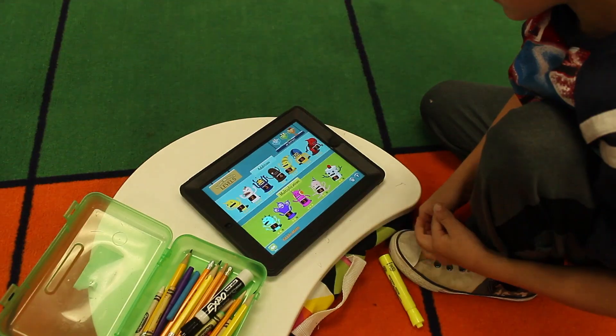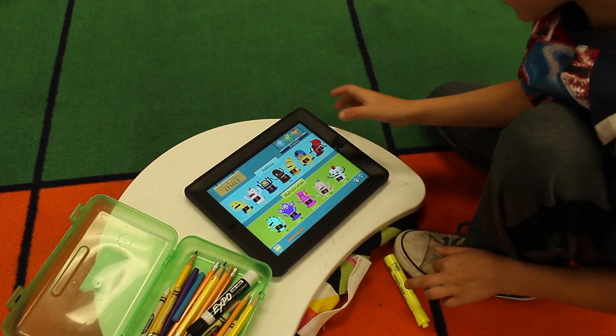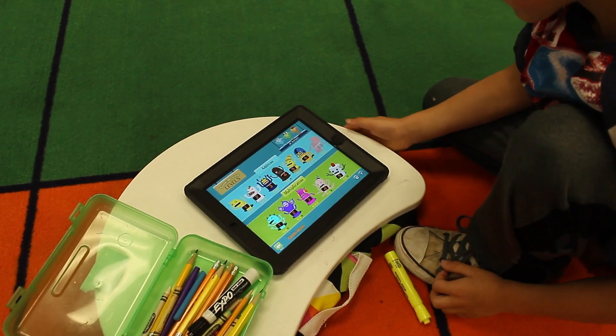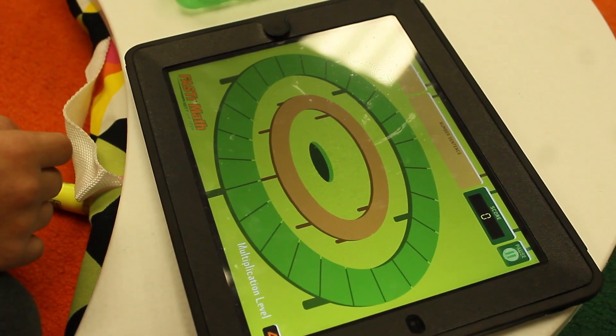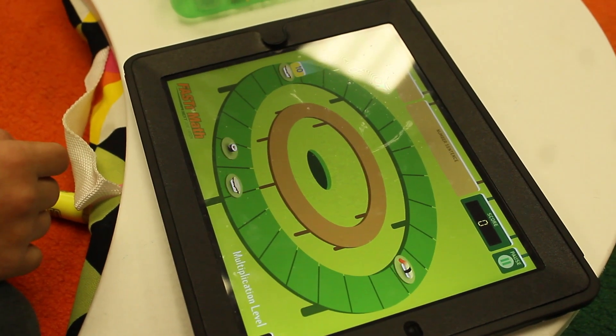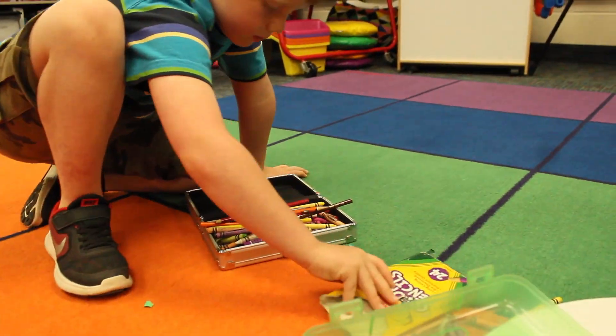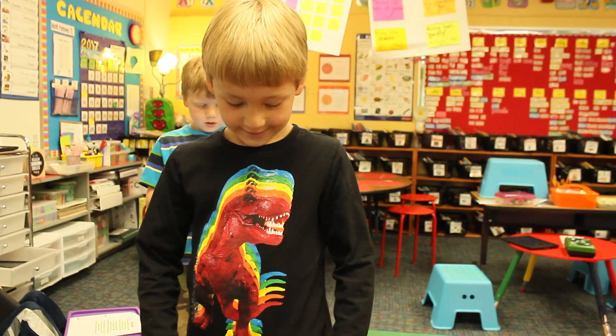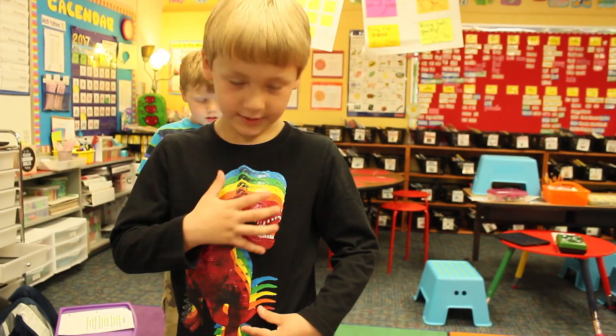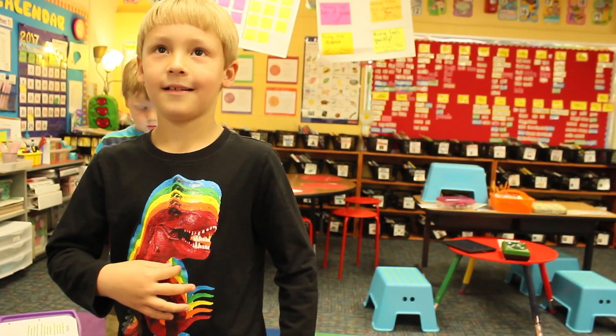In math we use the iPads to record our thinking, because a lot of students will just write the answers in their math journal but really to understand math you have to be able to explain it. It's been fun to watch throughout the year — at the beginning they would say 'I used my brain, it helped me figure it out,' but now they're able to say something like, 'I used the number line to help me. I started at 3, I hopped up 8 hops and that got me my answer.'